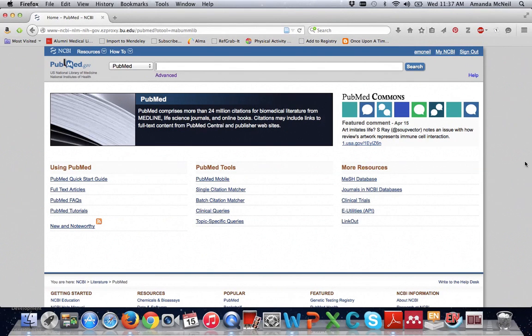Since new drugs often do not yet have a MeSH term assigned to them and the newest articles have not yet been tagged with MeSH terms, you will want to run your search using natural language terms.